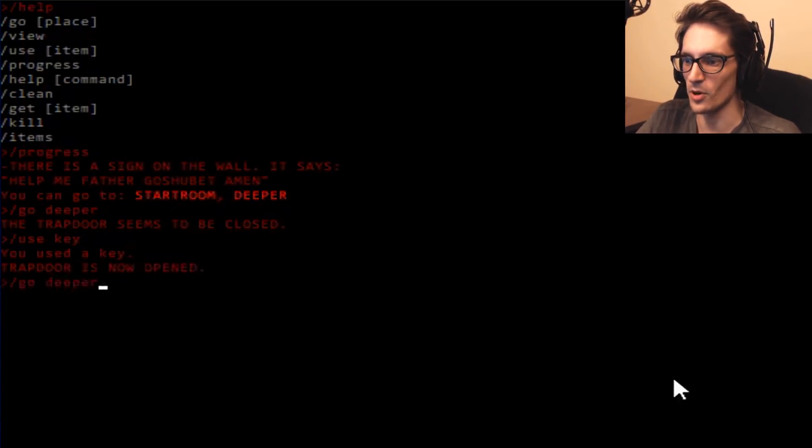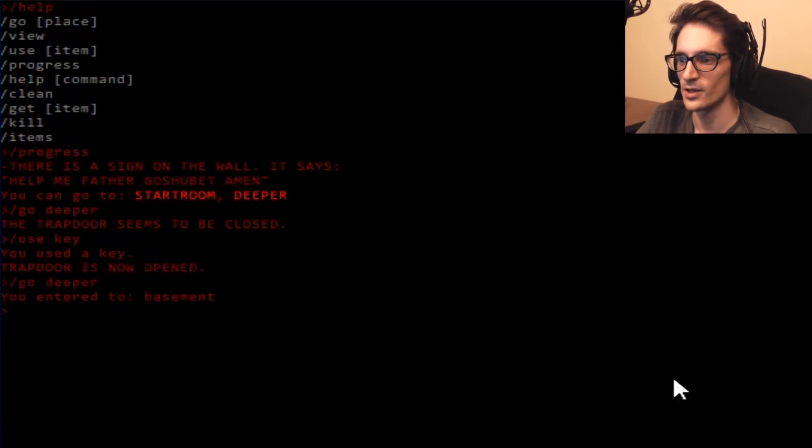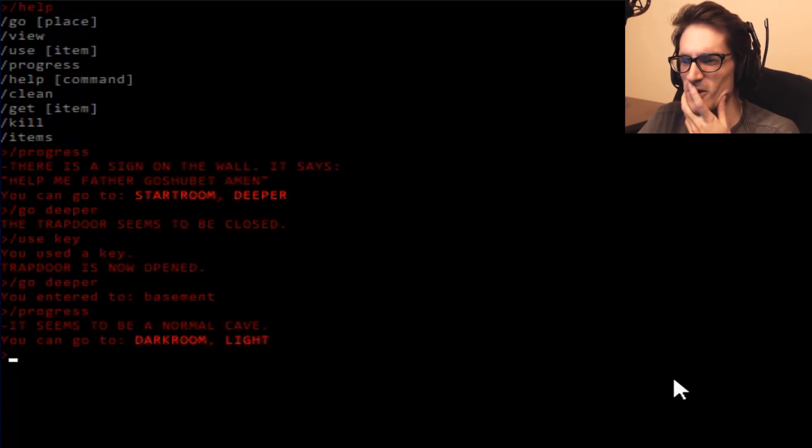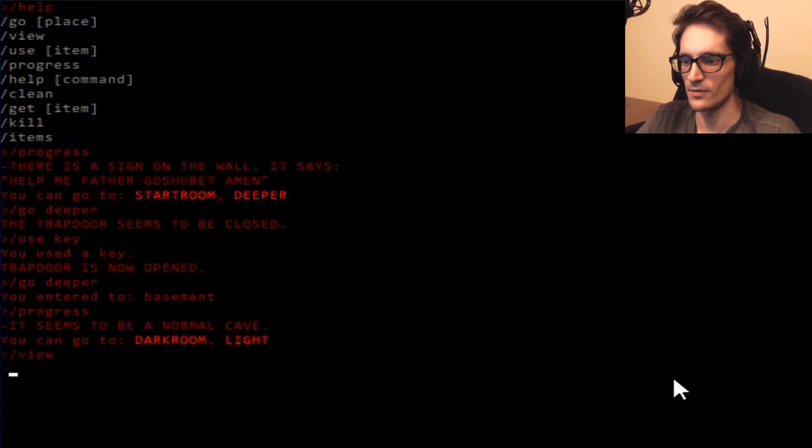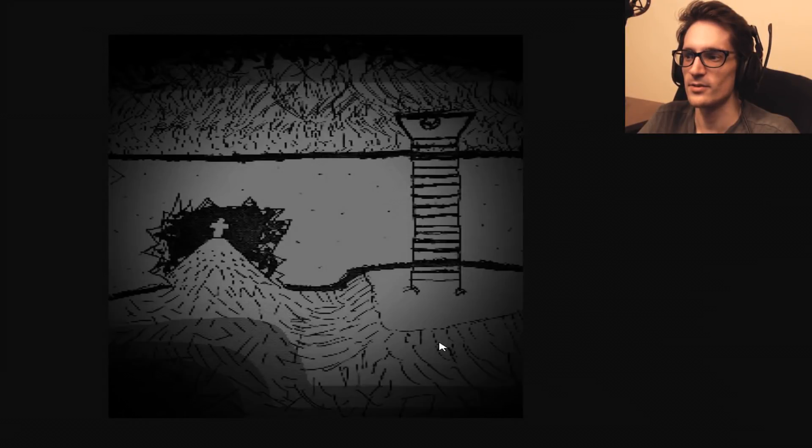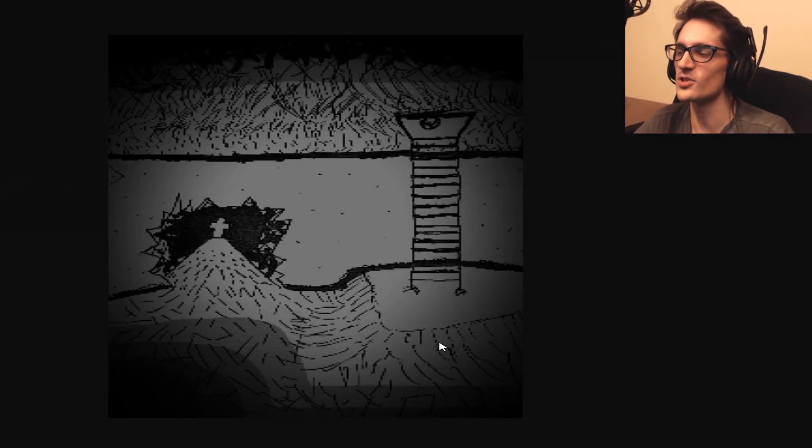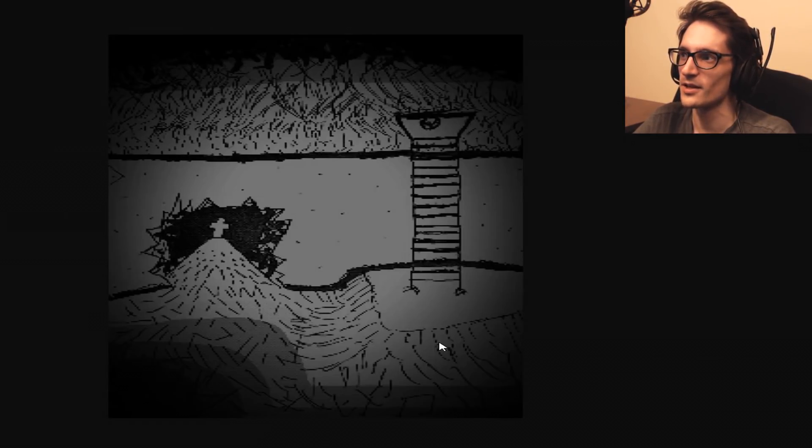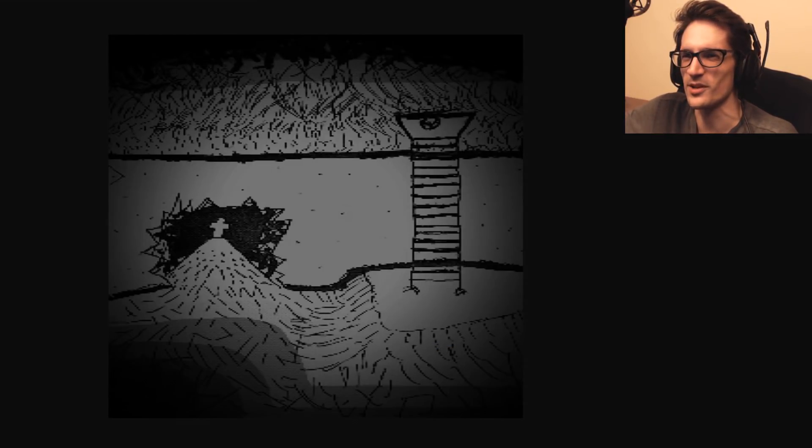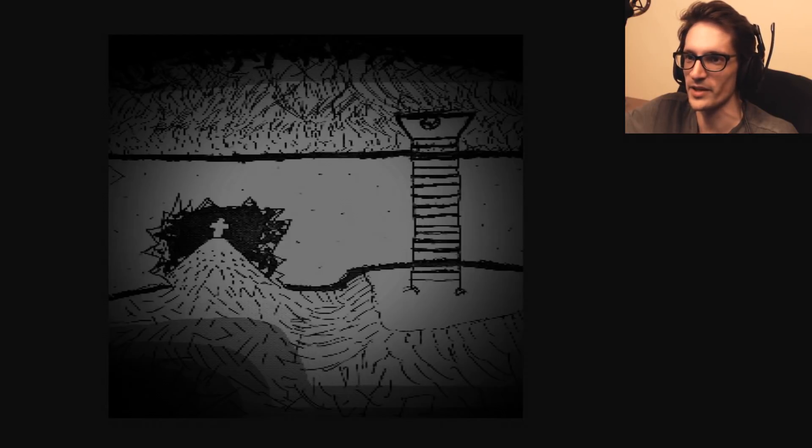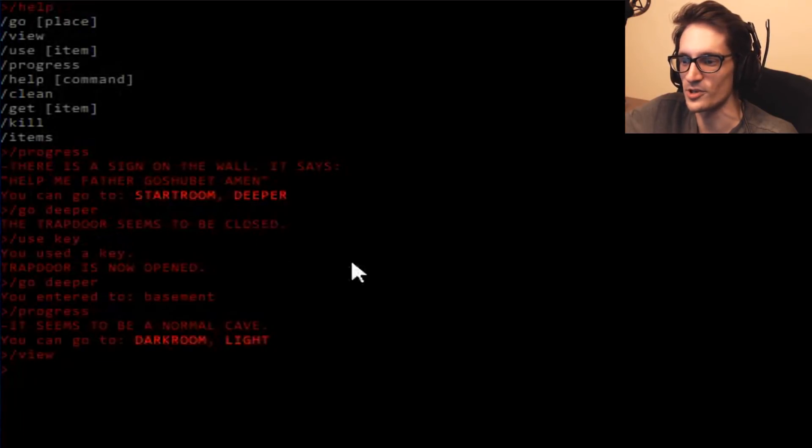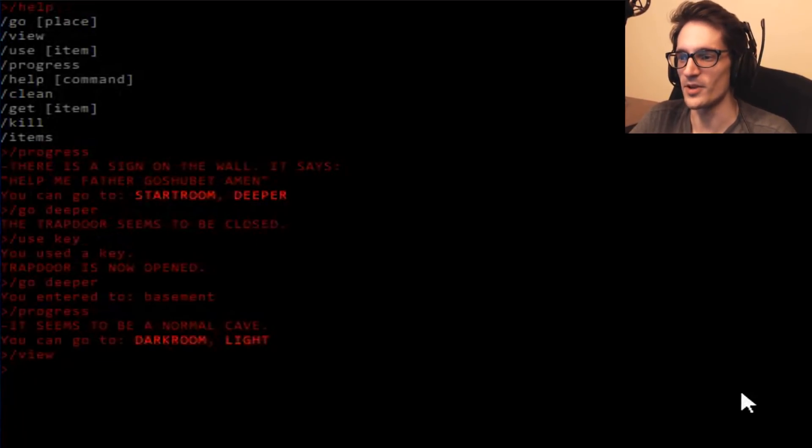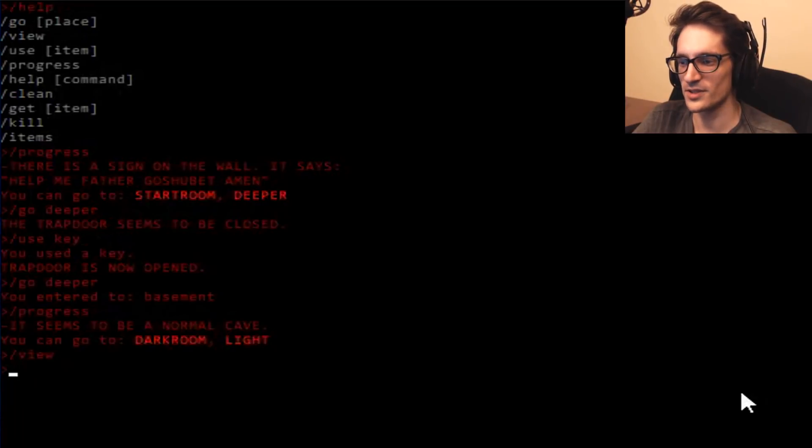Go deeper. You enter the basement. That's the thing though. With progress and use, view. Yeah, it opens so I can see the room in image form. So that's what it looks like. Using your imagination, this is what it looks like. Sort of like Ruby Quest in a way.